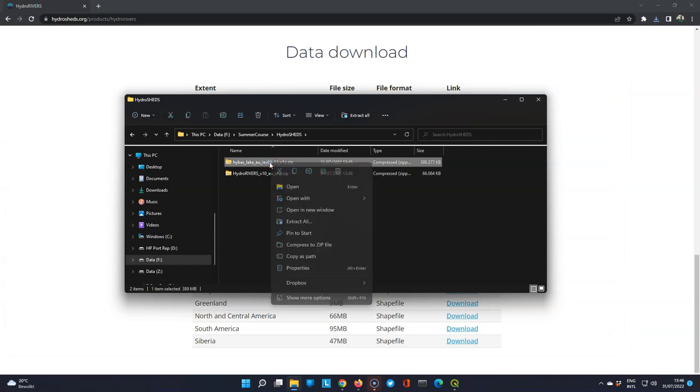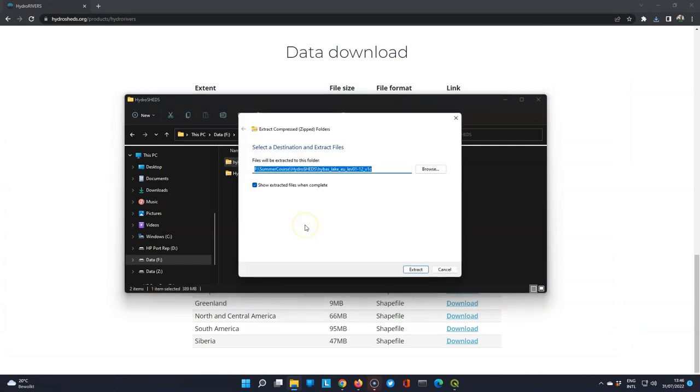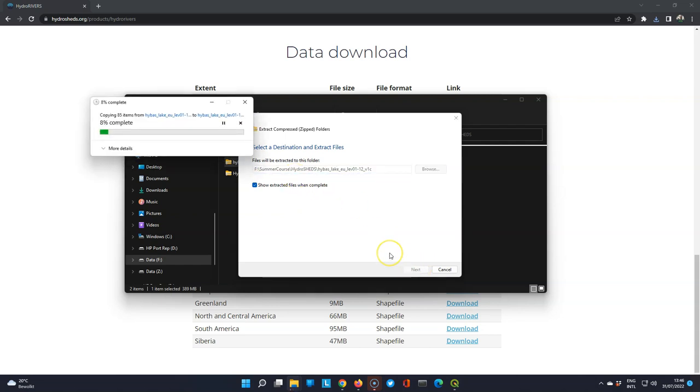As you can see these are zip files that we need to extract. So extract the files using 7-zip or the internal tool for Windows that make sure that they end up in the correct folder.